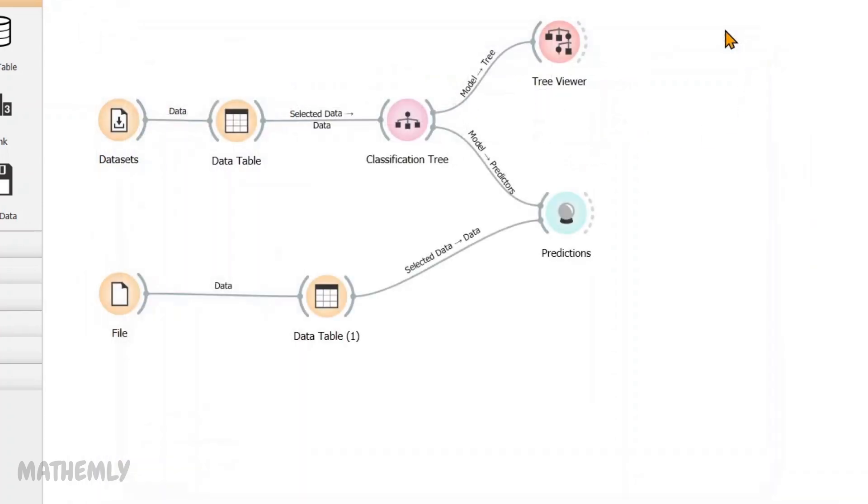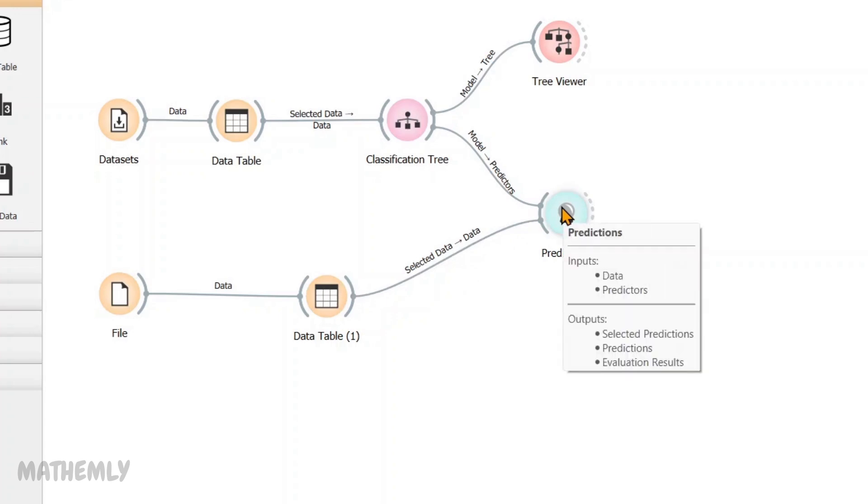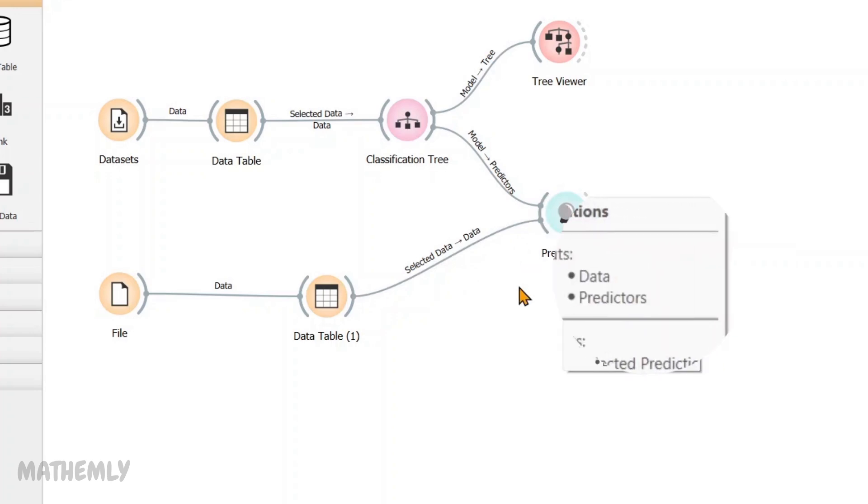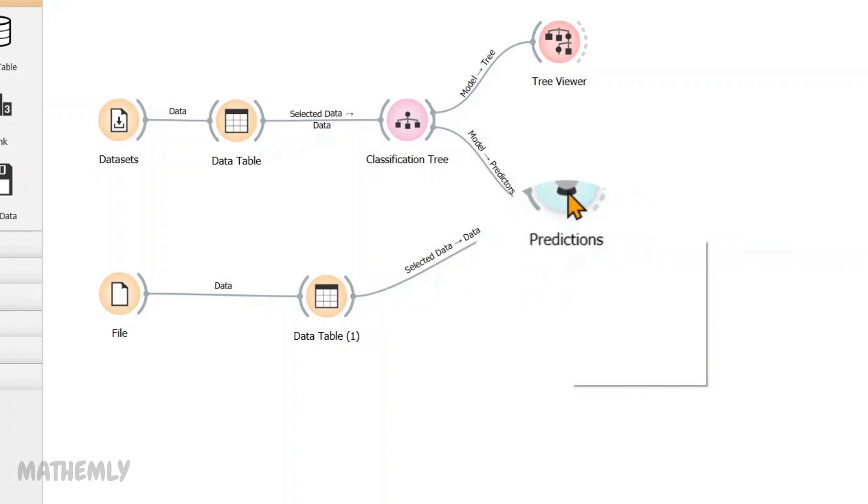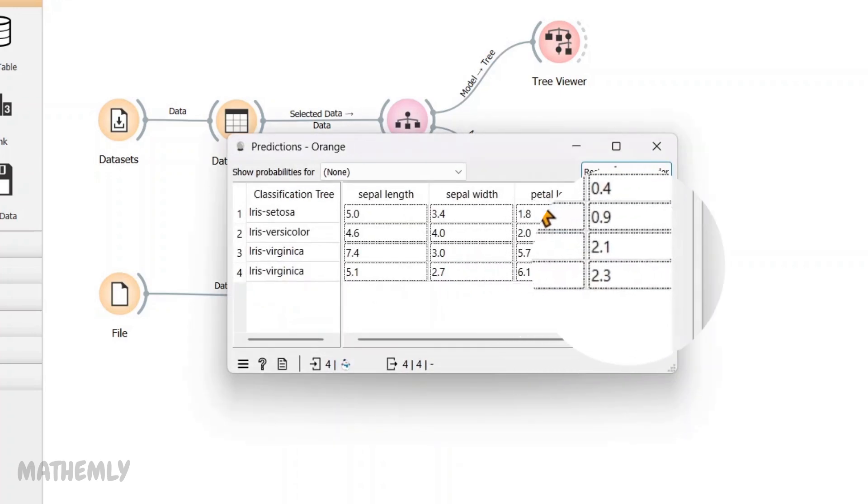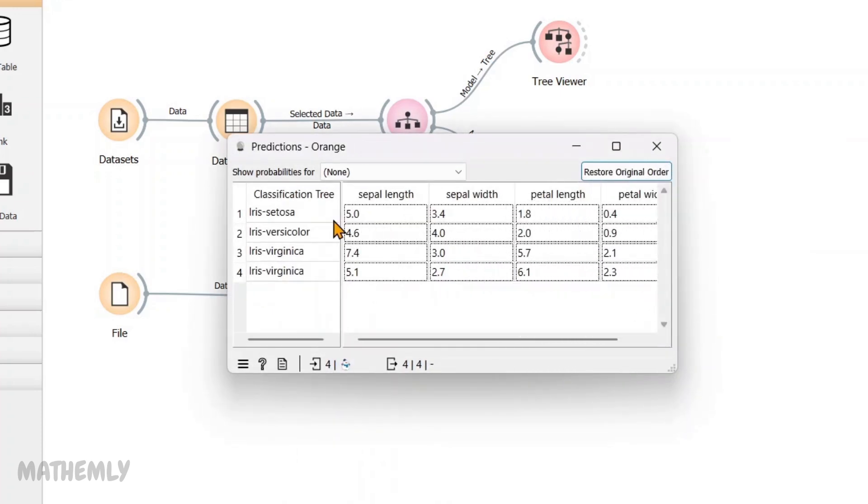Finally, I have connected the test dataset to the prediction widget. This widget compares the test data to the model and provides predictions for each flower based on its features. These predictions give us an idea of how well the classification tree performs on unseen data.